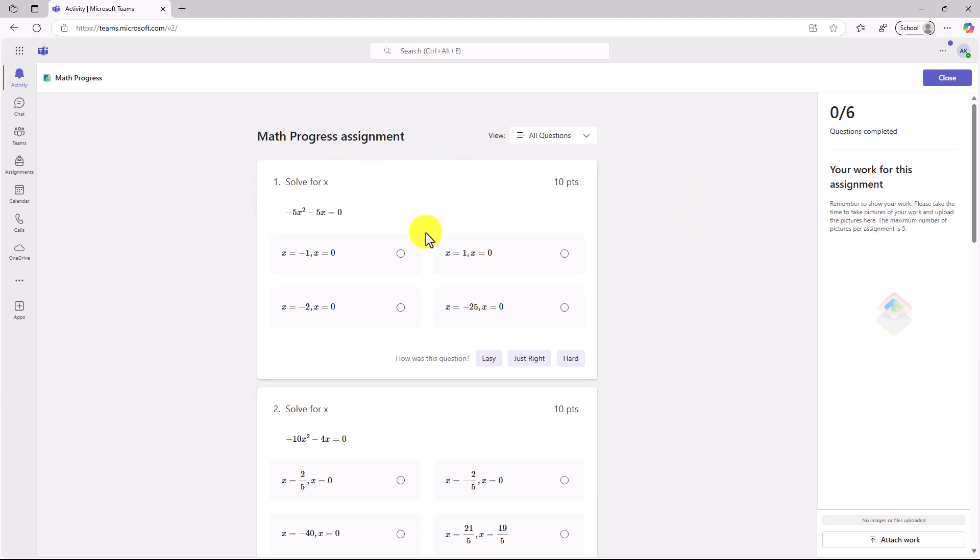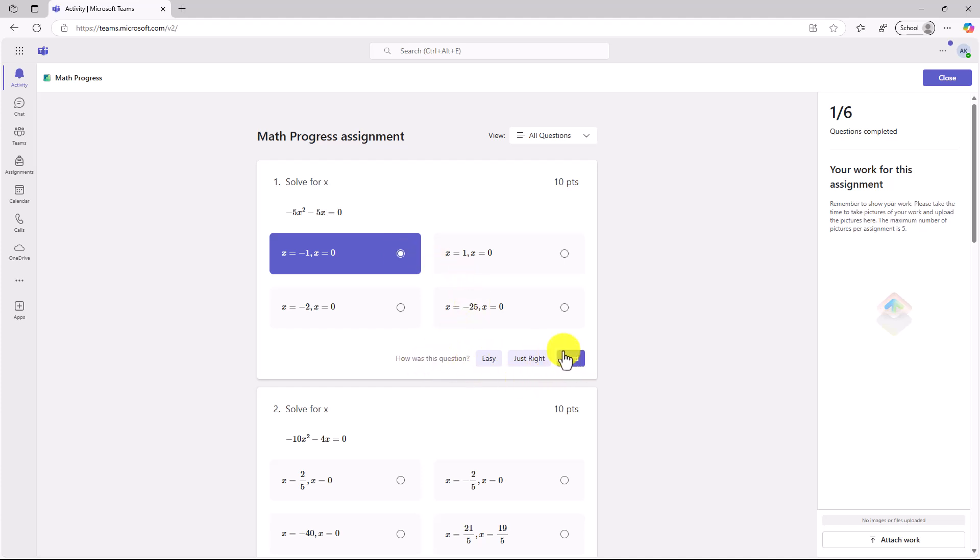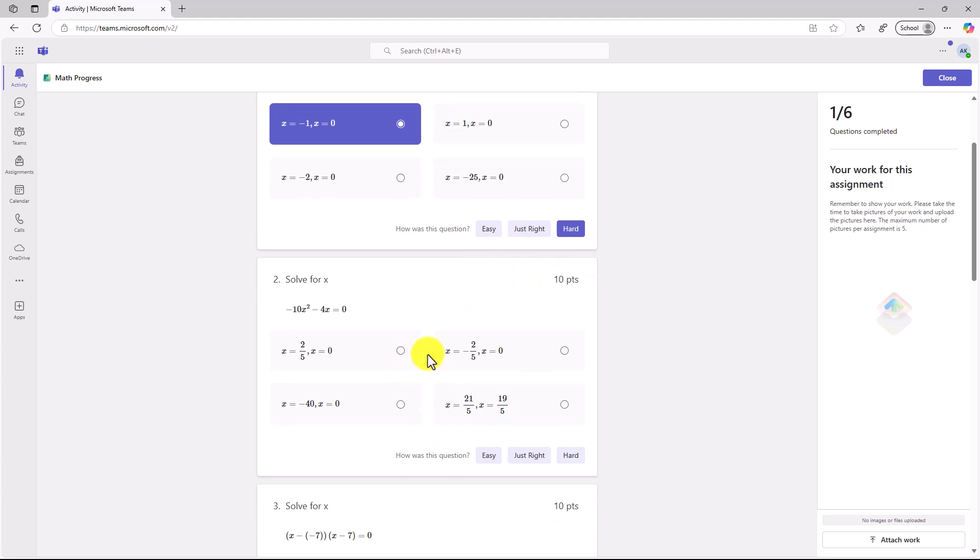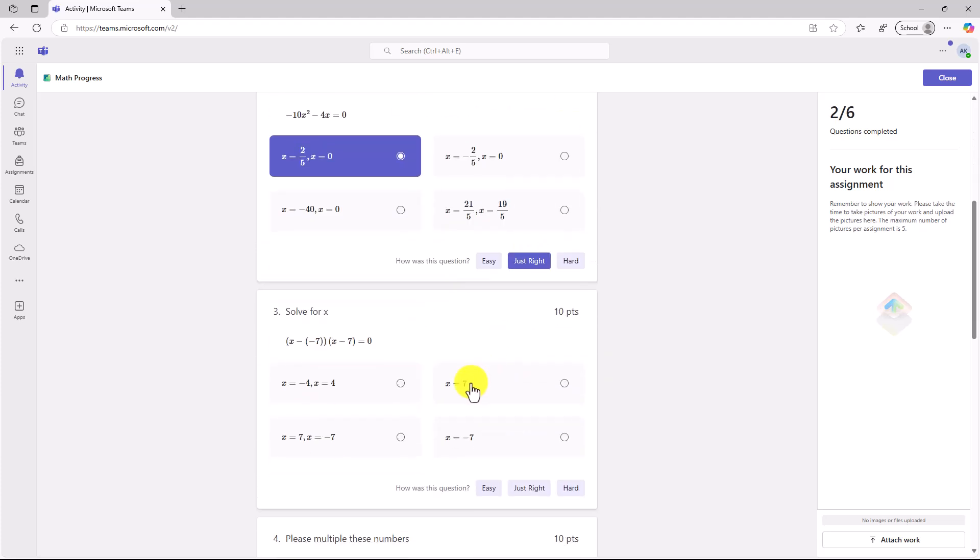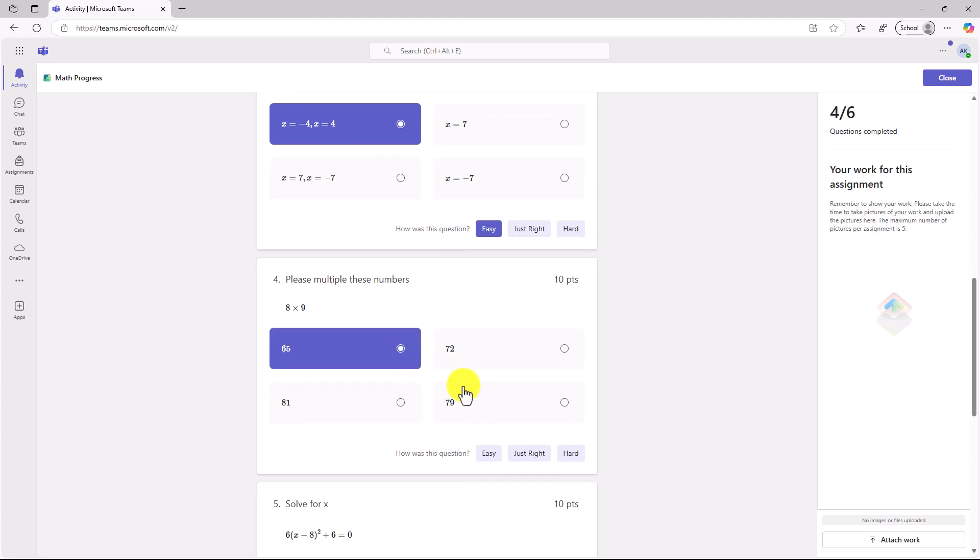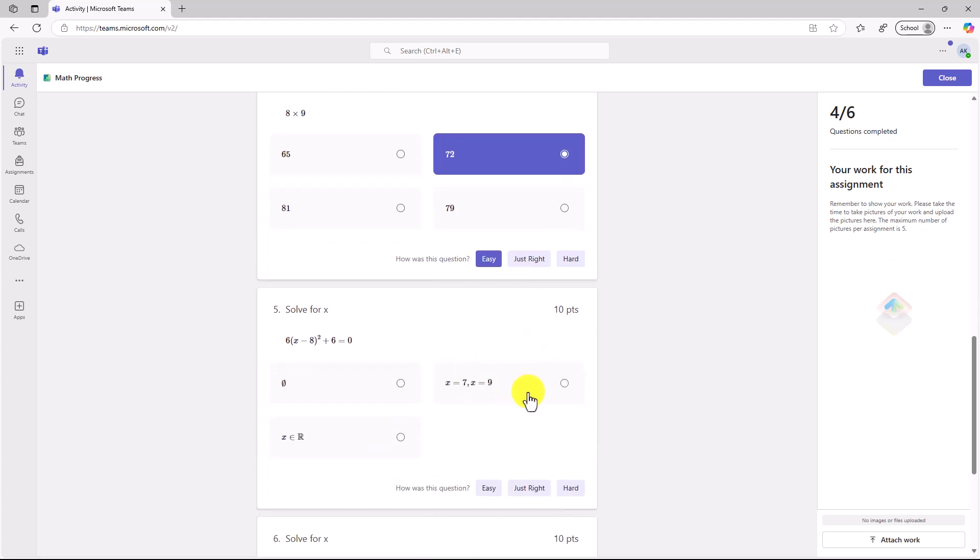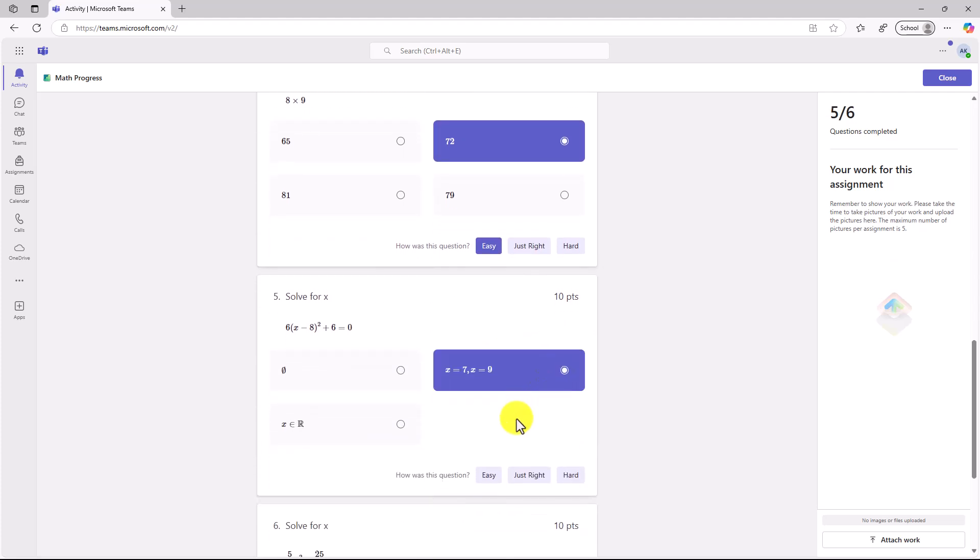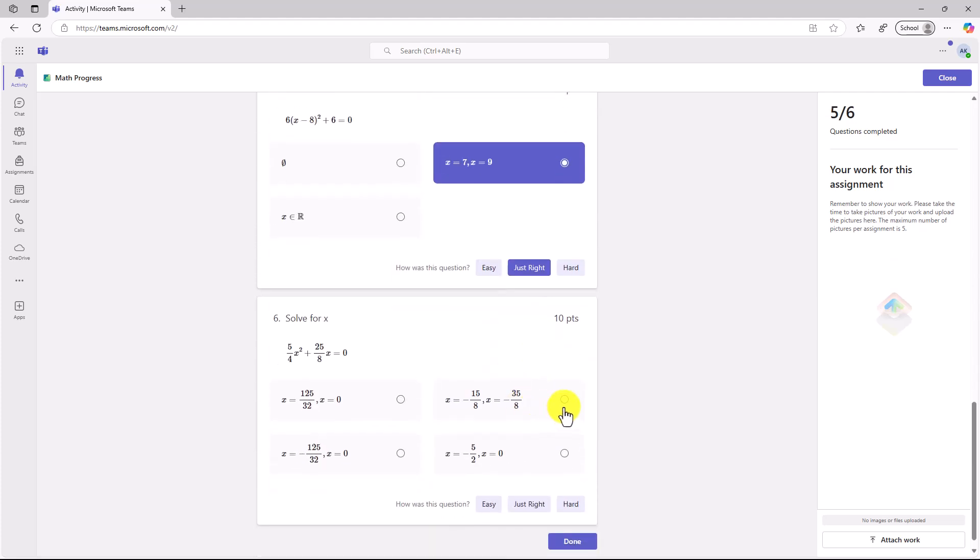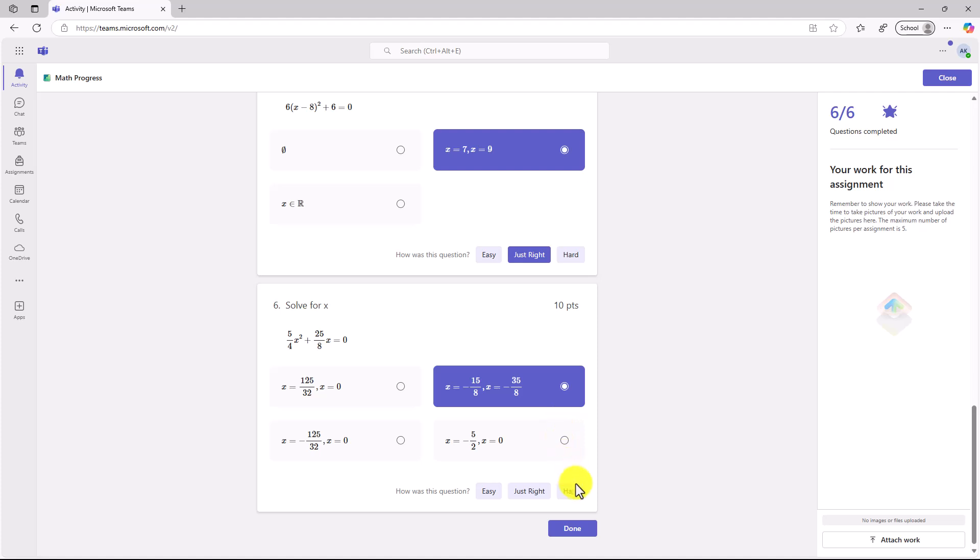Here we are. The first question, solve for x. I'm just going to start guessing on a lot of these. How is this question? Was it easy, just right, or hard? Oh, that one's pretty hard. That was just right. Got this one. That one's pretty easy. I do know this one off the top of my head, 72. That one was easy. You can go through and start clicking and giving feedback on how easy or hard this was.